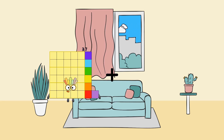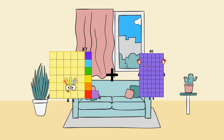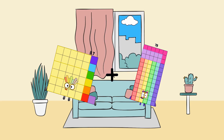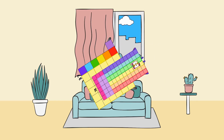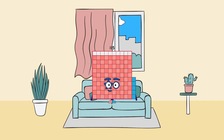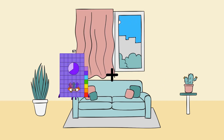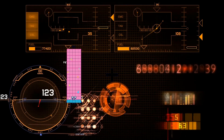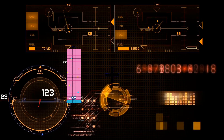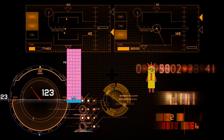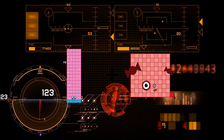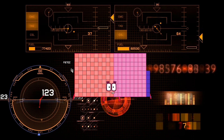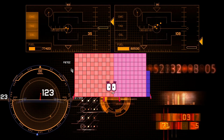37 plus 78 equals 115. 85 plus 101 equals 186.